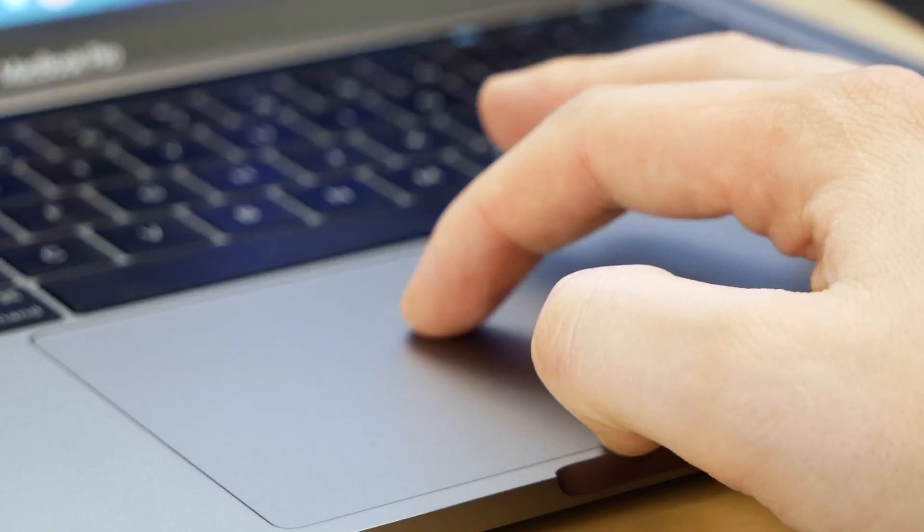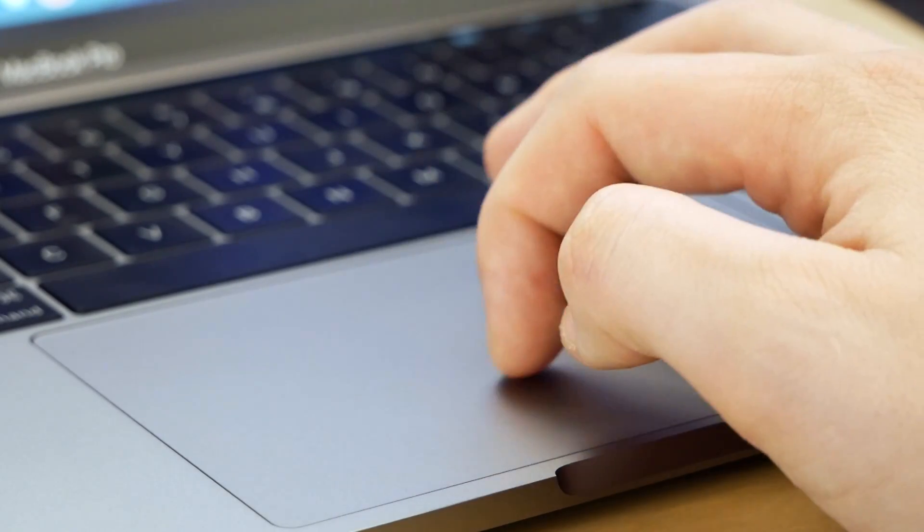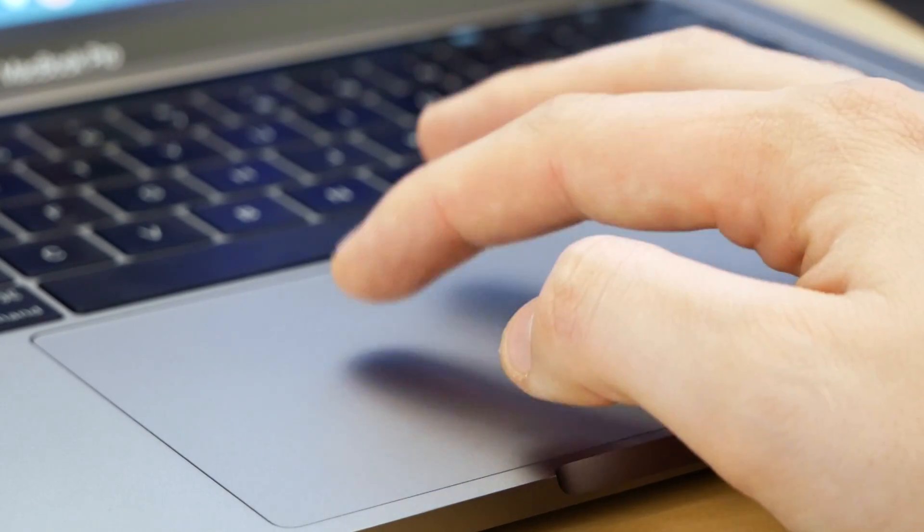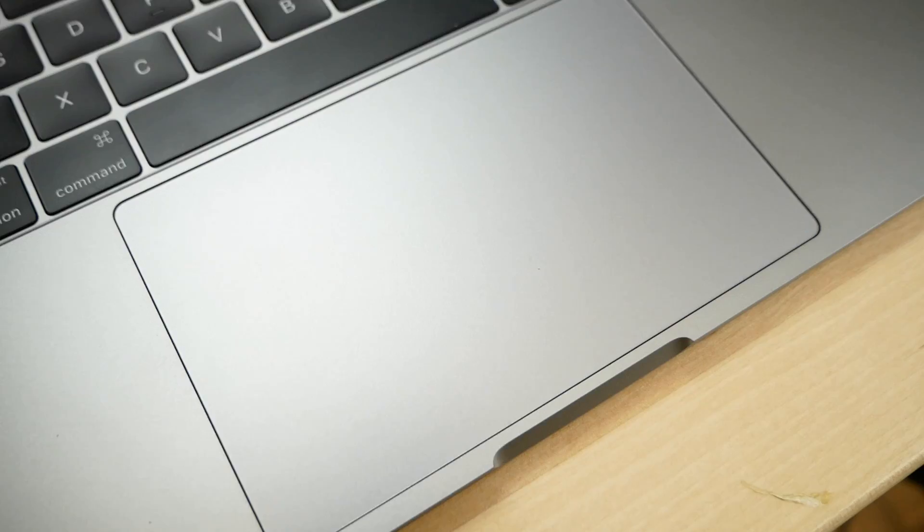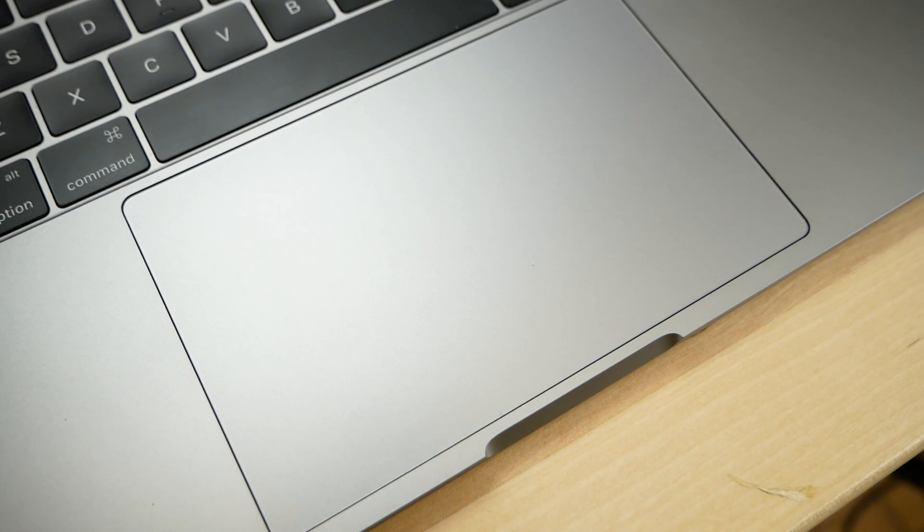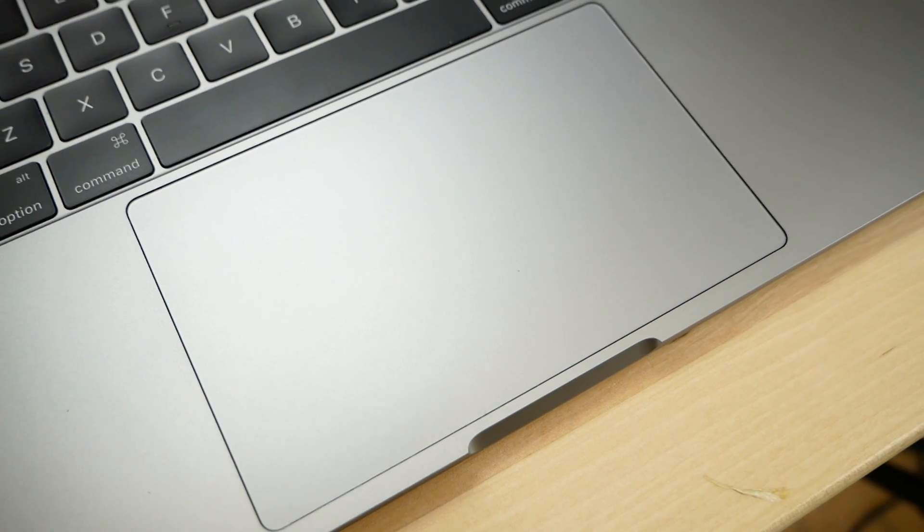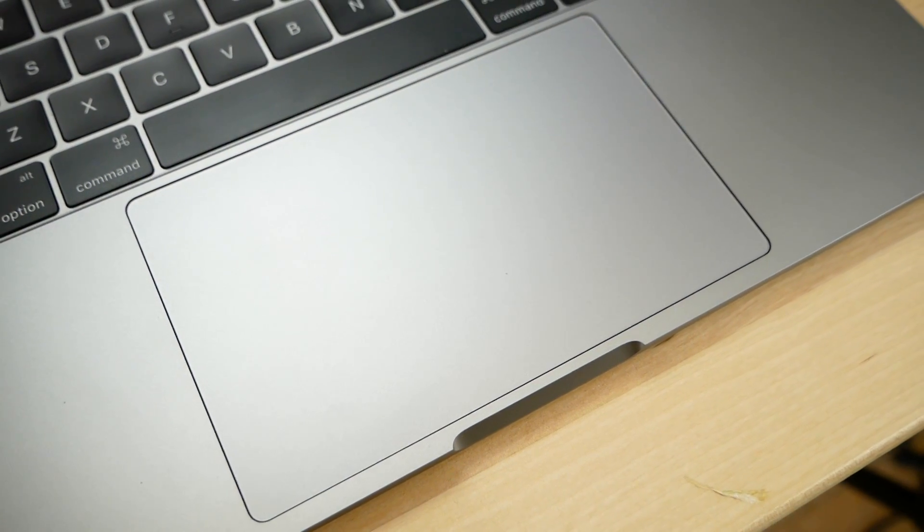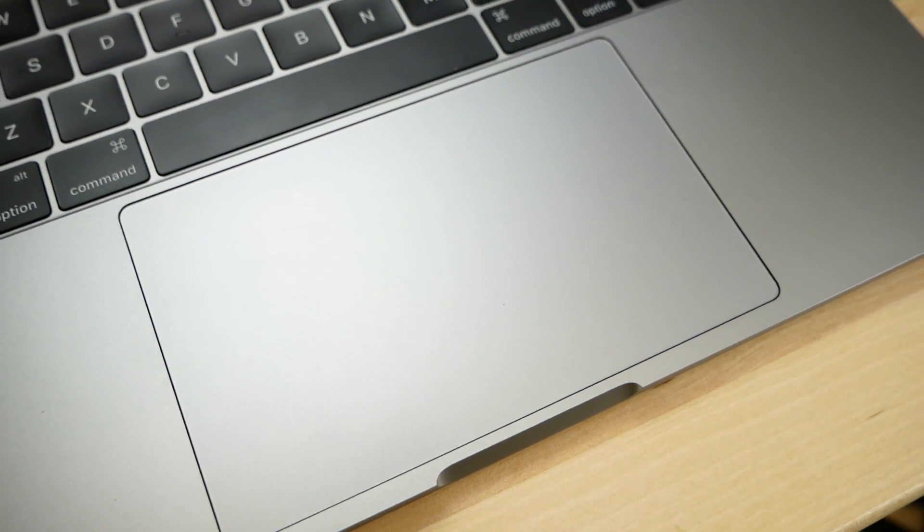Its touchpad is also massive and extremely responsive, and the force touch mechanism that mimics a tactile click is a significant step above the touchpad featured in the 12-inch MacBook.